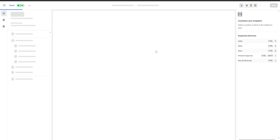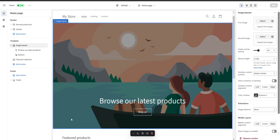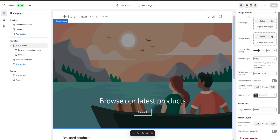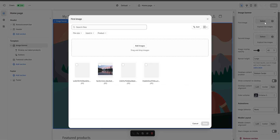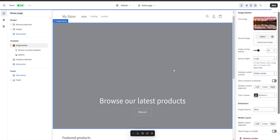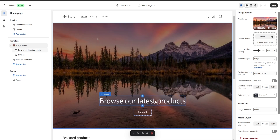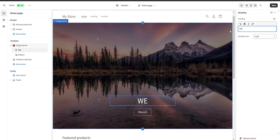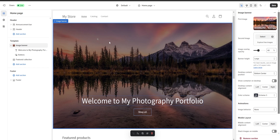Once we are back we are going to click on customize, and here we are going to have a lot of different sections to customize our website. Each section is going to be outlined by a blue line, and as you can see right over here on the top left the name of the section is going to be displayed. On our right we are going to have a lot of different options to customize our section. This is our image banner — if we click on select we are going to be able to select an image for our banner. Once it's done uploading I'll click on done and as you can see the image has now changed. Next I'm going to click on our heading and change the text — for example, 'Welcome to my photography portfolio.' As you can see the text has now changed.